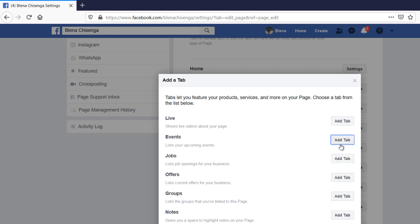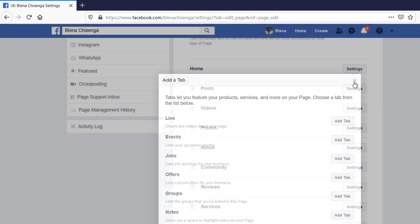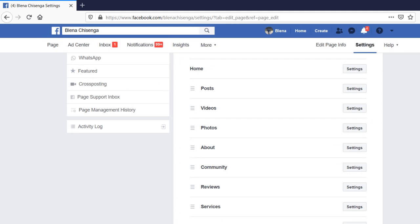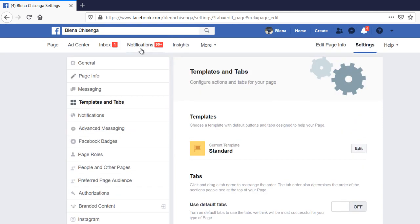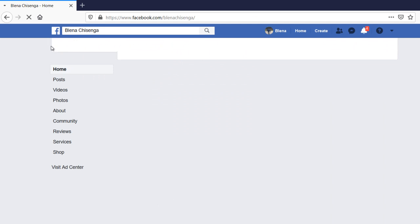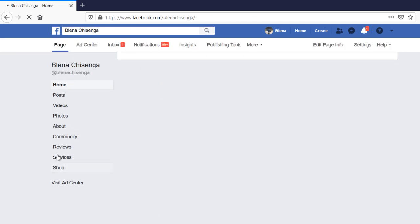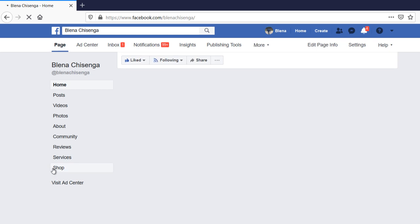It means the tab has been added to the menu, so I'll just close this. I'll go back to the page. As you can see now, the shop tab now is available as one of the menus.